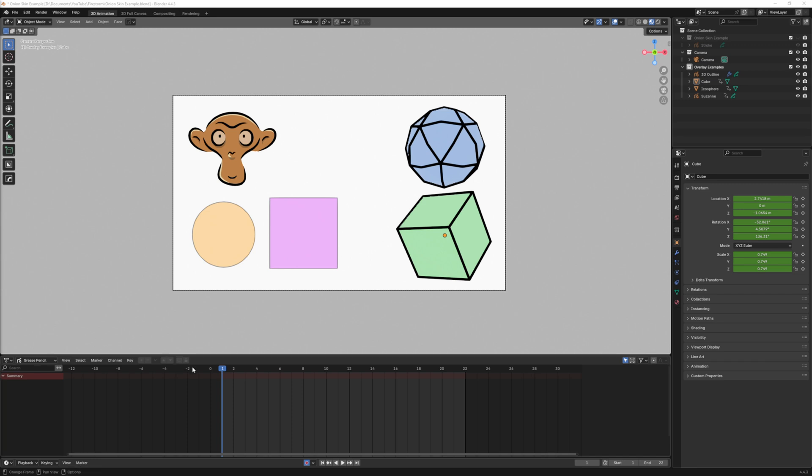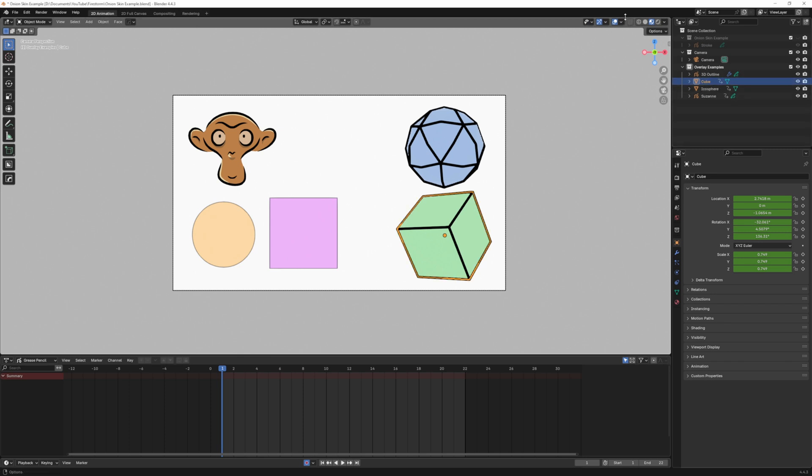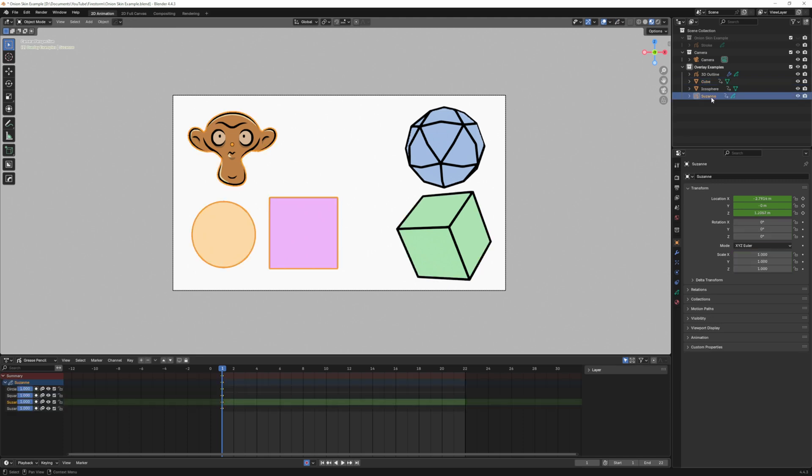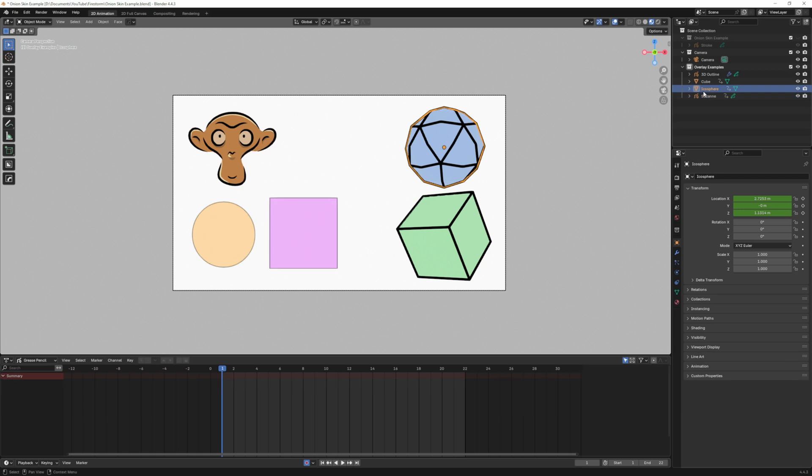The only difference is right now I do not have a Grease Pencil object selected. You most likely will if you start a 2D animation scene. If I have cube selected you can see what toolbar options I have and that will change once I select a Grease Pencil object. So now I have this added Grease Pencil dropdown here.